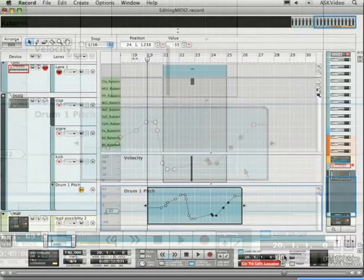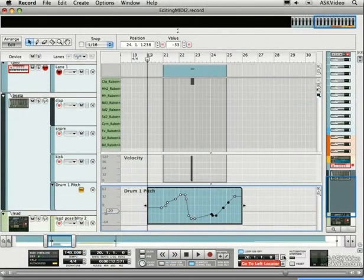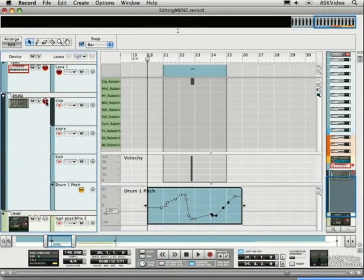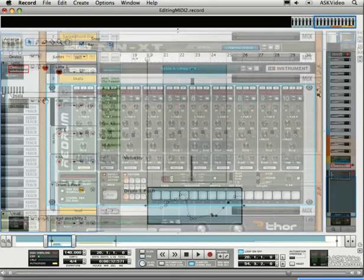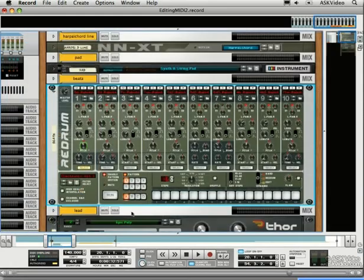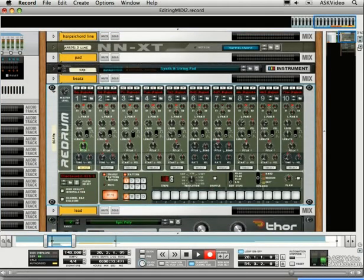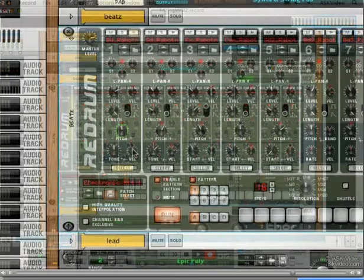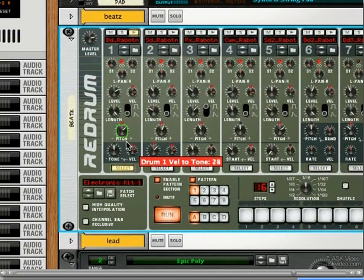We can also create automation by simply hitting record and tweaking the knobs. This is the easiest and most fun way of automating.